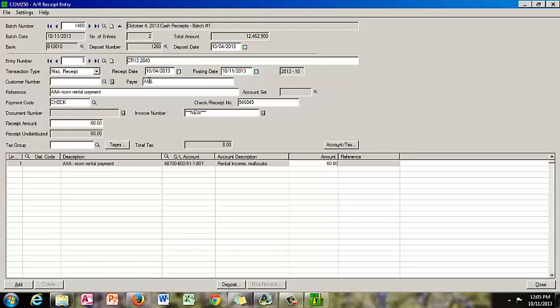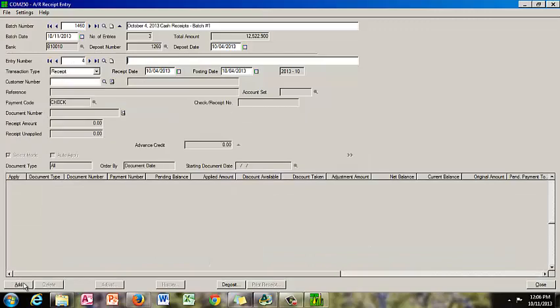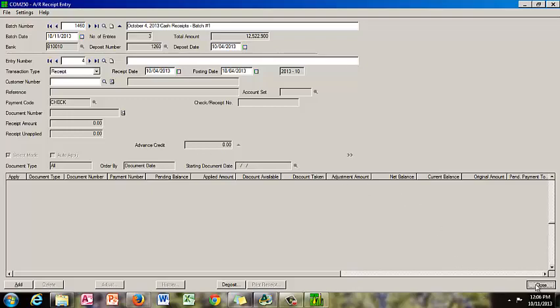So now we've entered all three entries, and my receipt from the bank states that they received $12,522.90. We can see that the system agrees — it added all three entries together and came up with $12,522.90, which matches. So what we do here is close the batch, and I always recommend that you preview the batch before you actually post it.